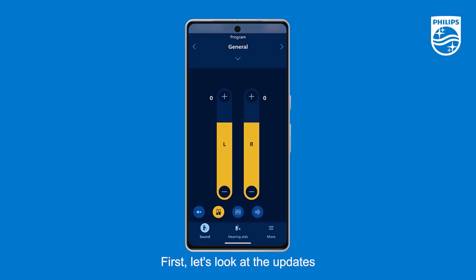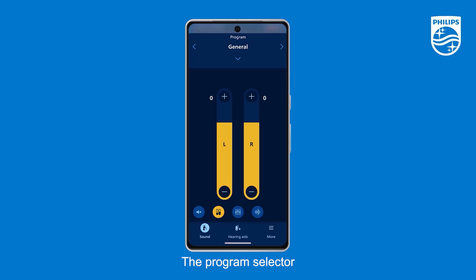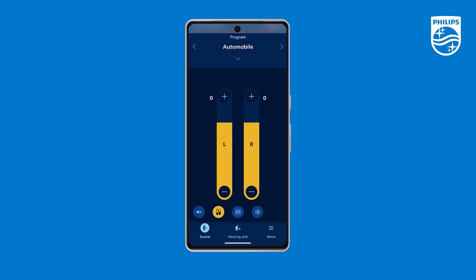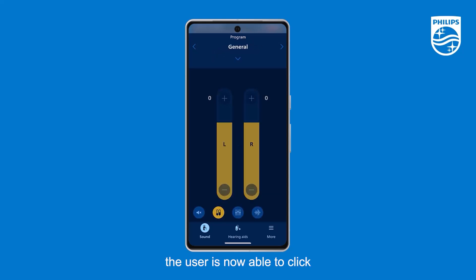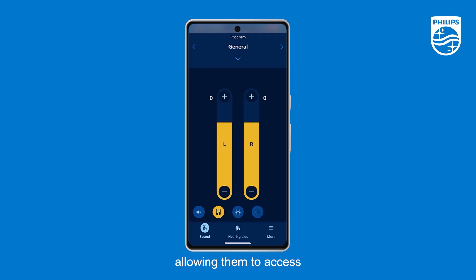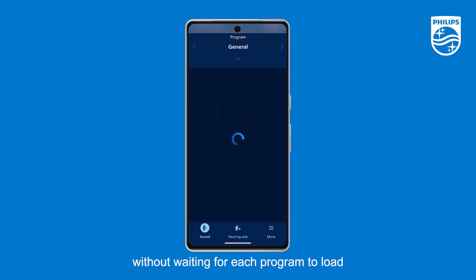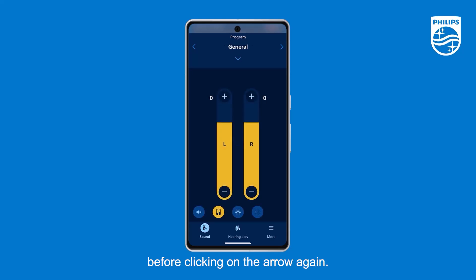First, let's look at the updates to the program selector. The program selector now allows the user to either swipe between programs or click on the arrows. Additionally, the user is now able to click rapidly on the arrows, allowing them to access other programs without waiting for each program to load before clicking on the arrow again.